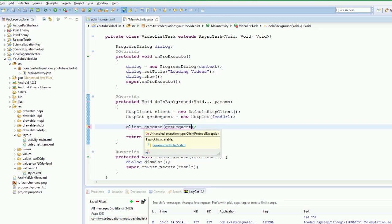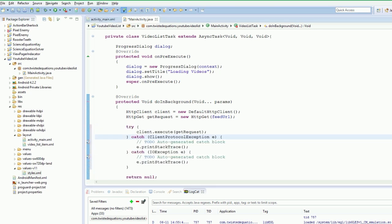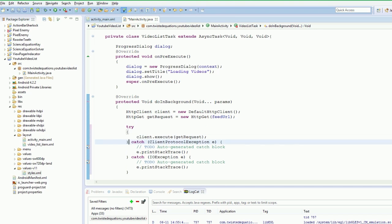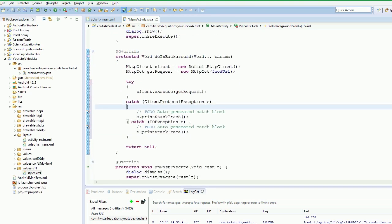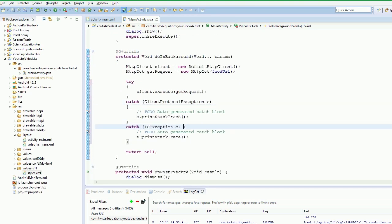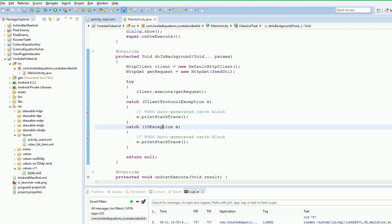We need to surround this with a try catch. If you think about this, you are calling a server on the internet. What happens if the user's phone is in his pocket switched off. What happens if the user has mobile data turned off. What happens if the user has no internet connection. This then will fail and cause errors. Client protocol exception. IO exceptions. There are exceptions everywhere. We are going to ignore them for now for the sake of time.